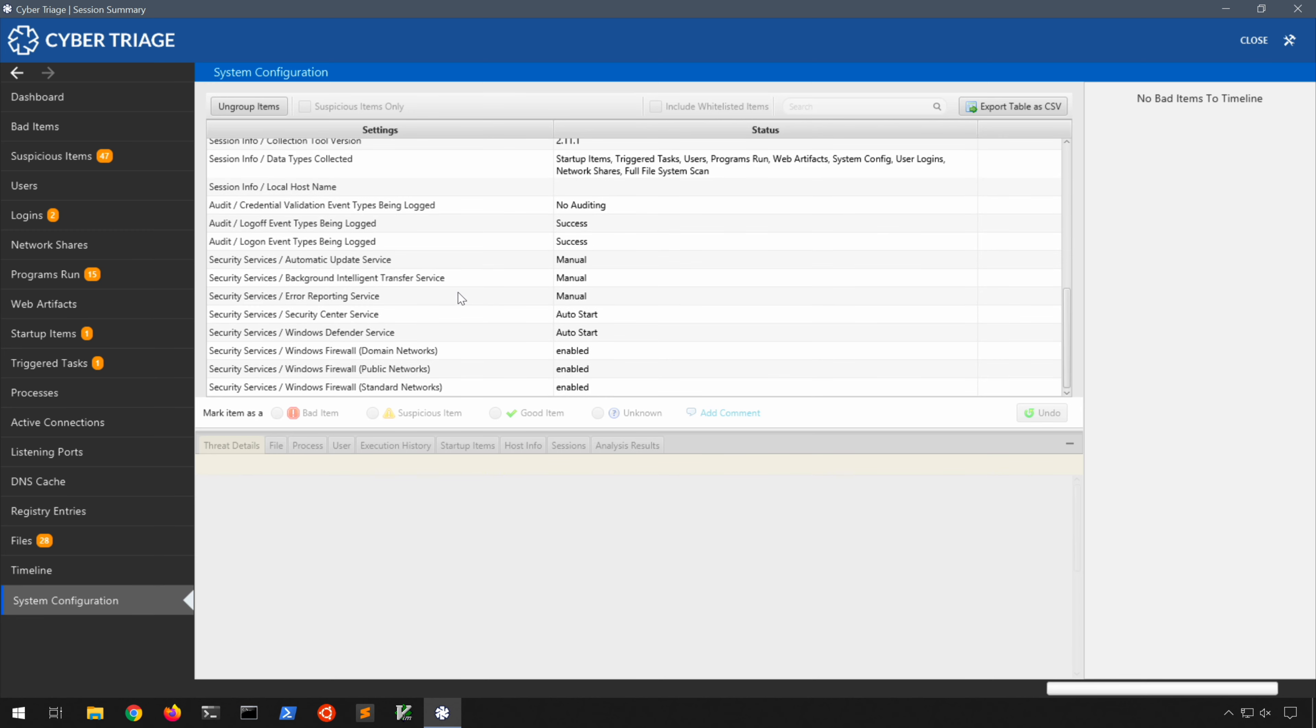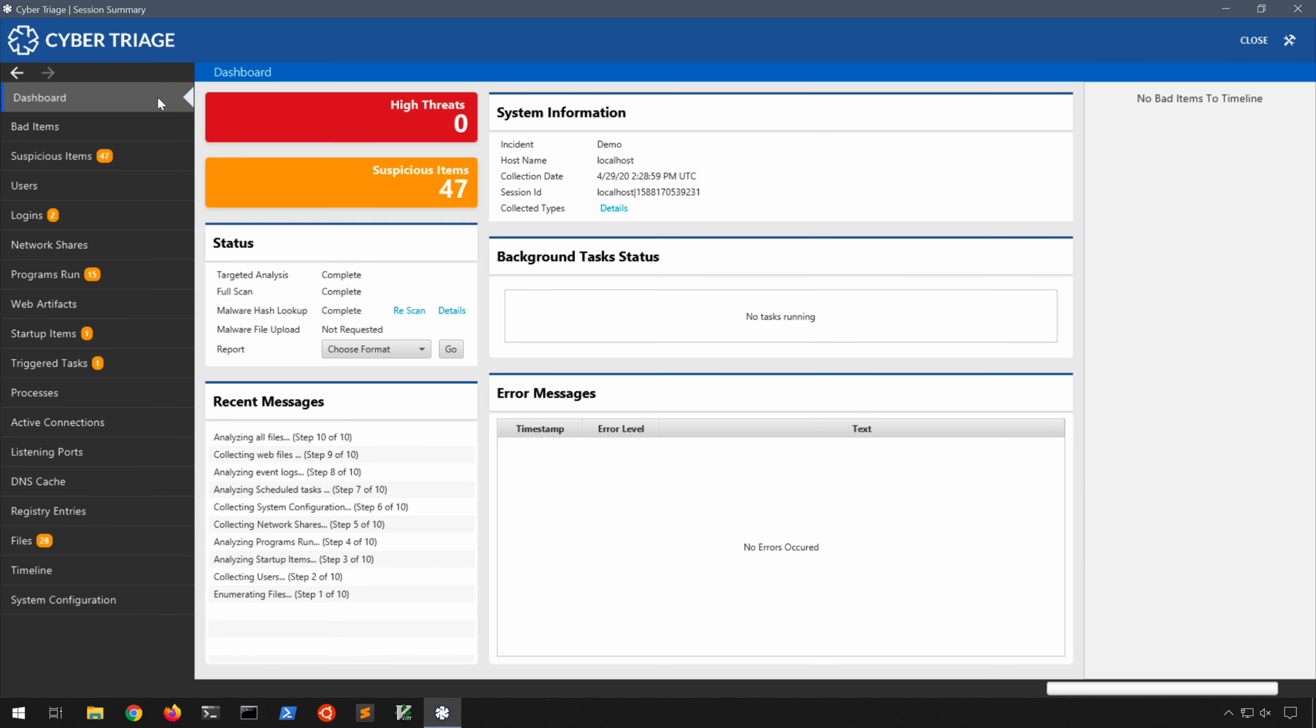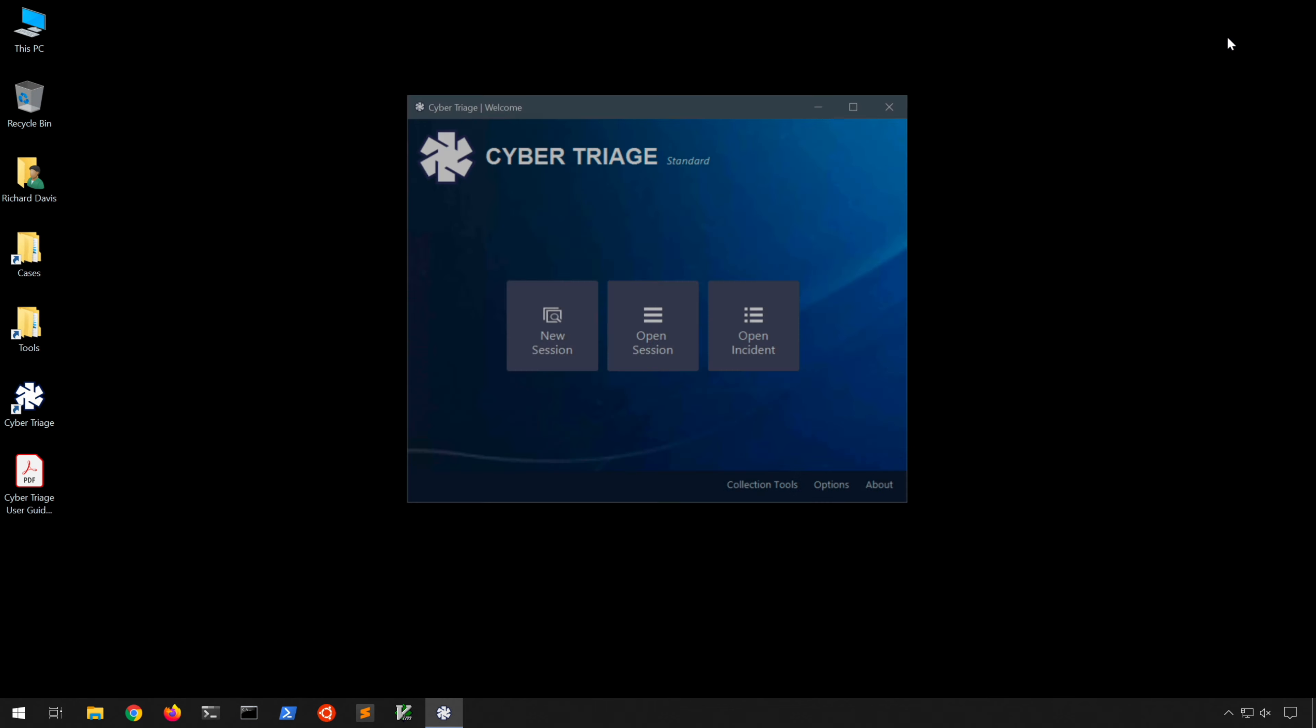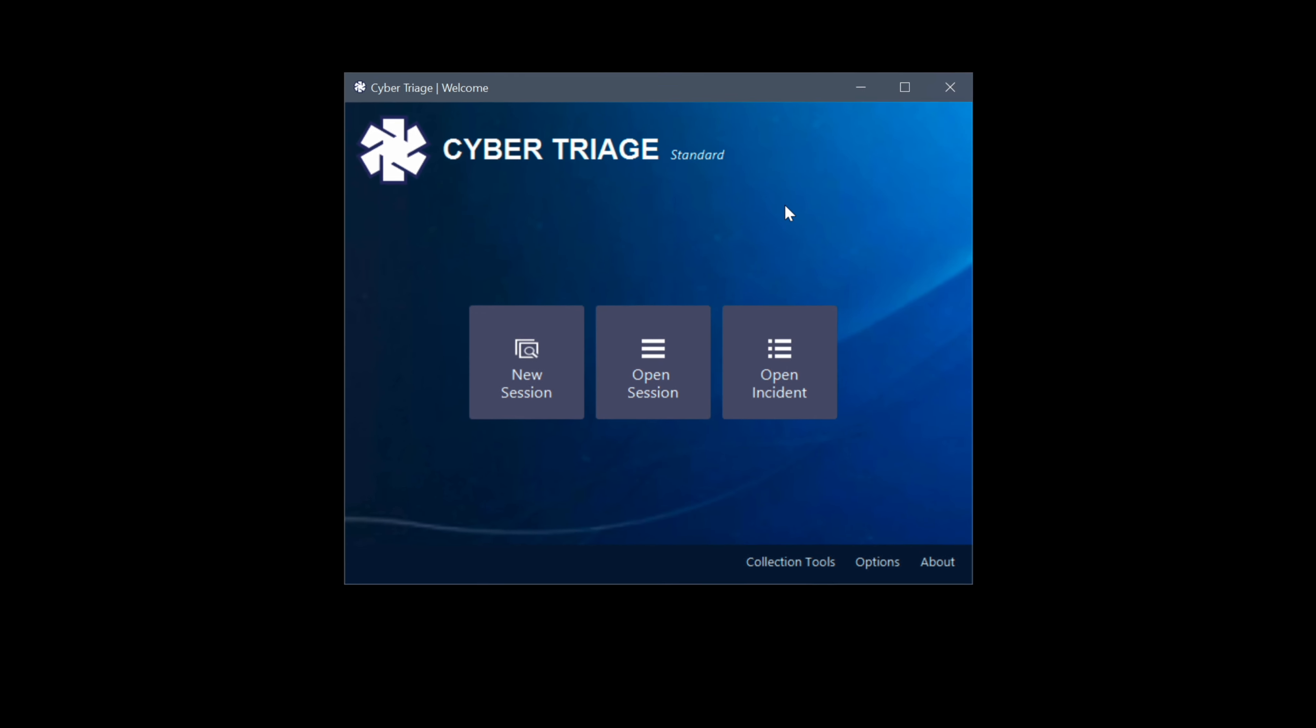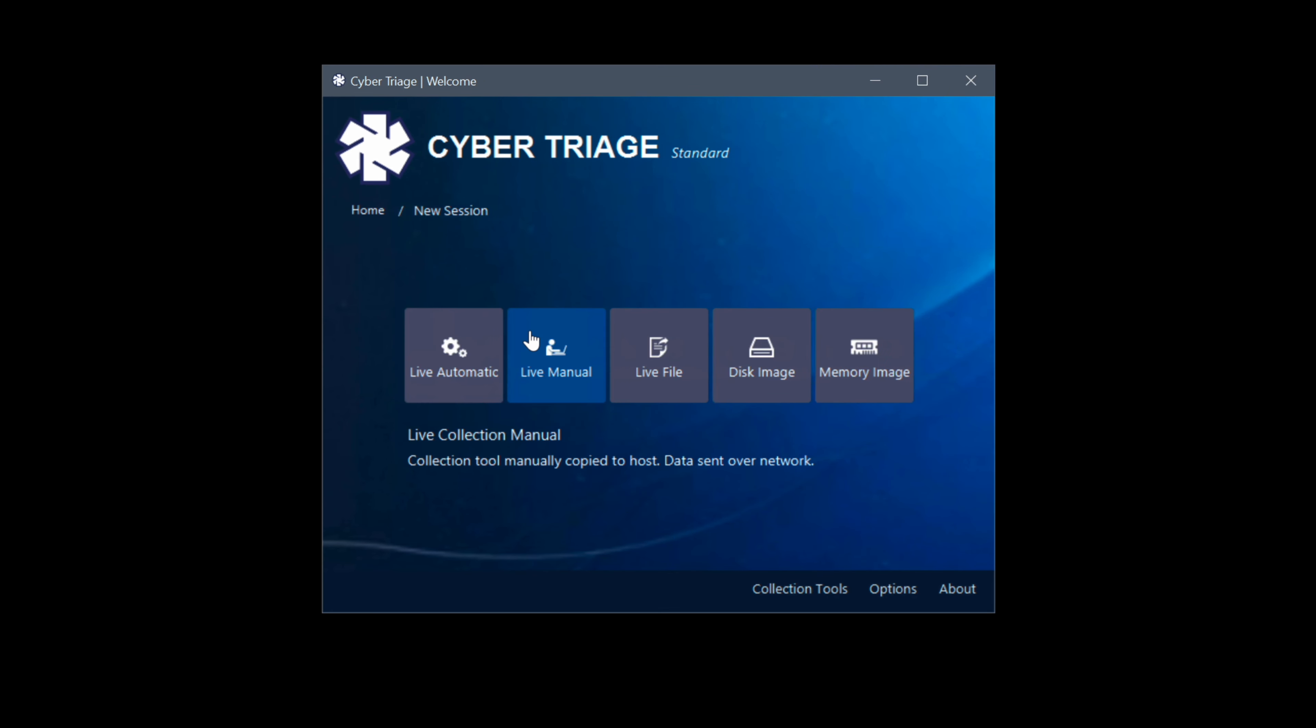So again I just breezed through that because it's very self-explanatory. I'm not going to insult your intelligence by explaining what each of those things are because I think you'll agree it's very easy to figure out what's going on here. It's almost to the point of click a button and find evil. So obviously you do have to perform some analysis, but still very easy. Now let's go ahead and make another new session, this time though for the memory image.